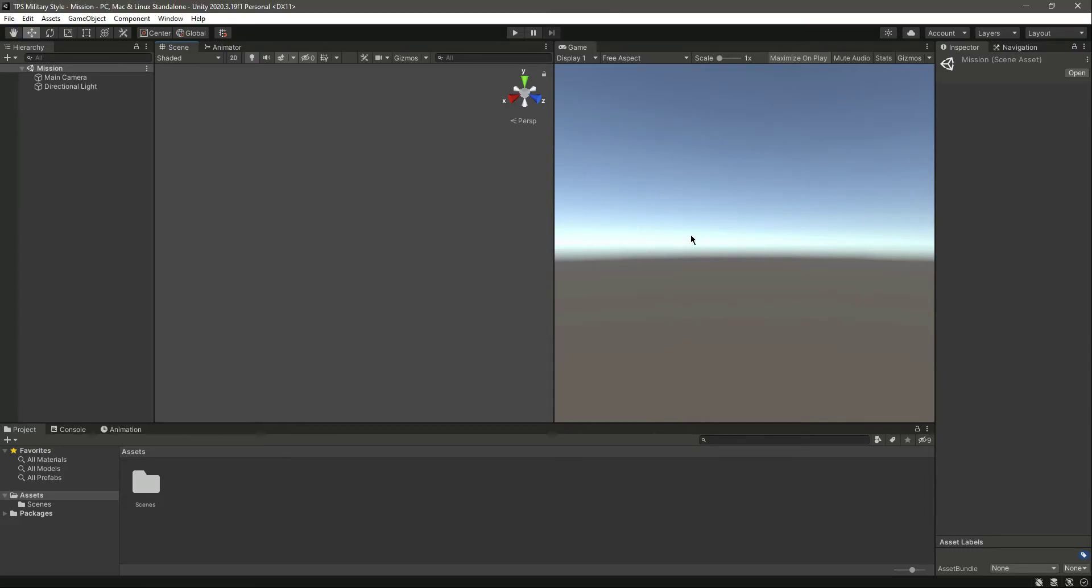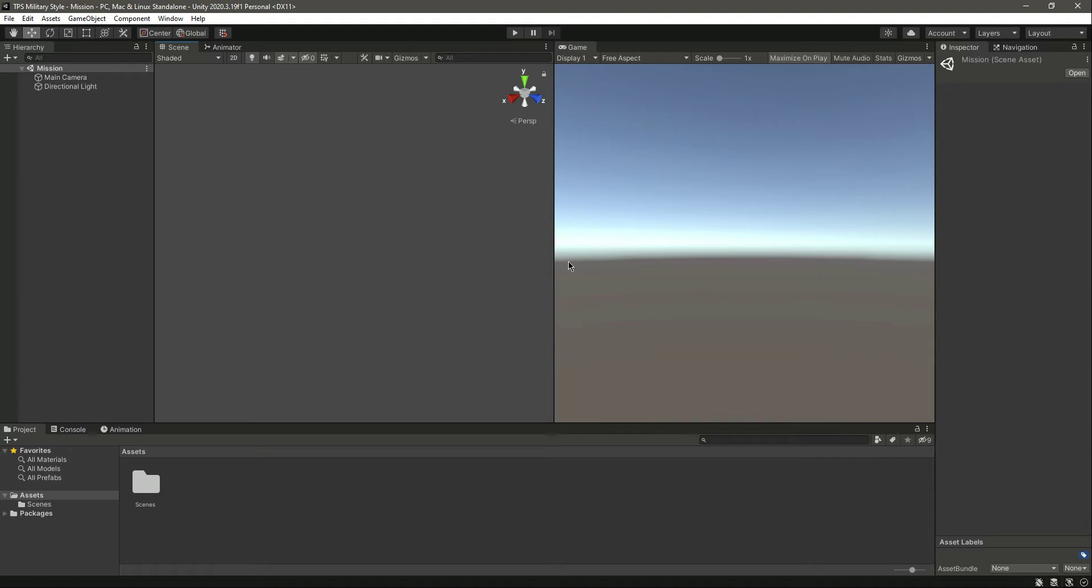Hello and welcome back. In the previous video we created our project, and now in this video we will add our audio files and the sprites which will be needed for this game.